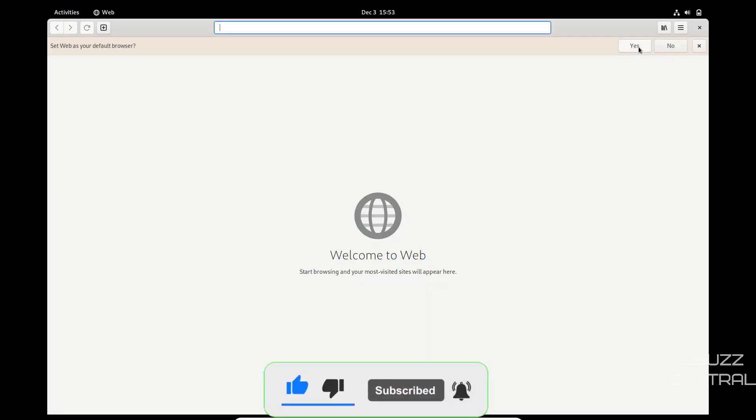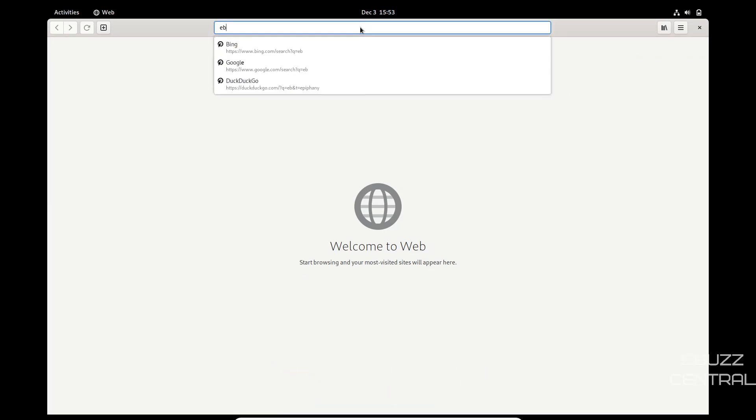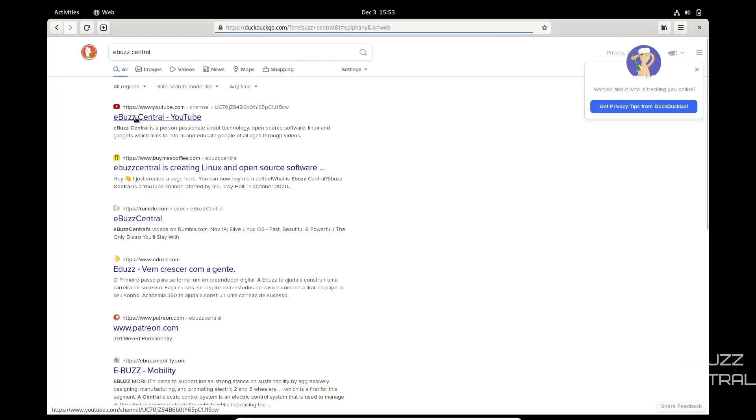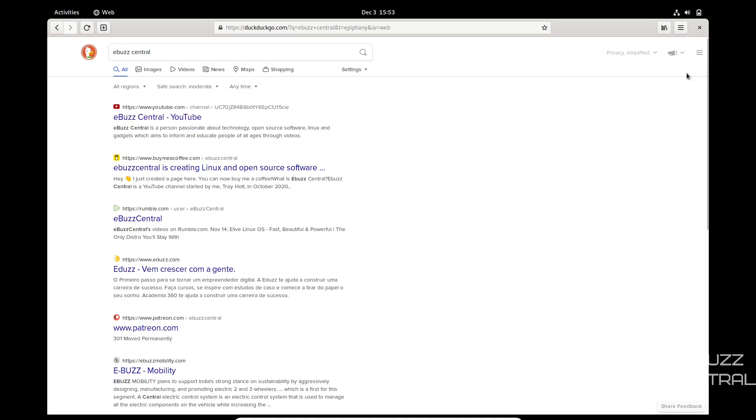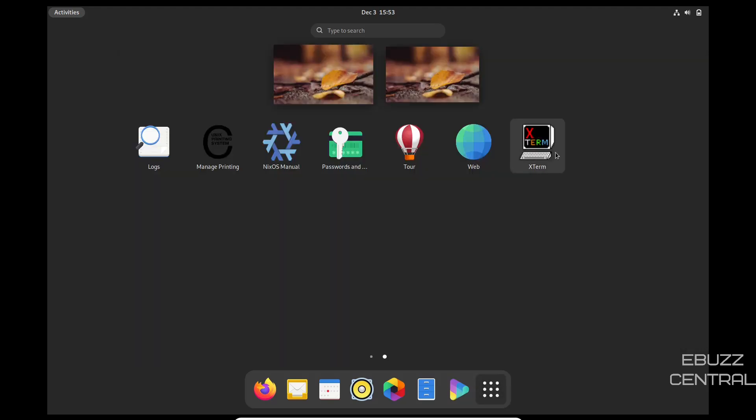And then if you do want to make it your default browser, just click yes, you're good to go. Come up here, do a search eBuzz central. And it's using DuckDuckGo and there's eBuzz central. So you've got a couple of different browsers to choose from. And then we can close out of that back over to activities and then X term. So that's pretty much it. That's a quick look at NixOS.